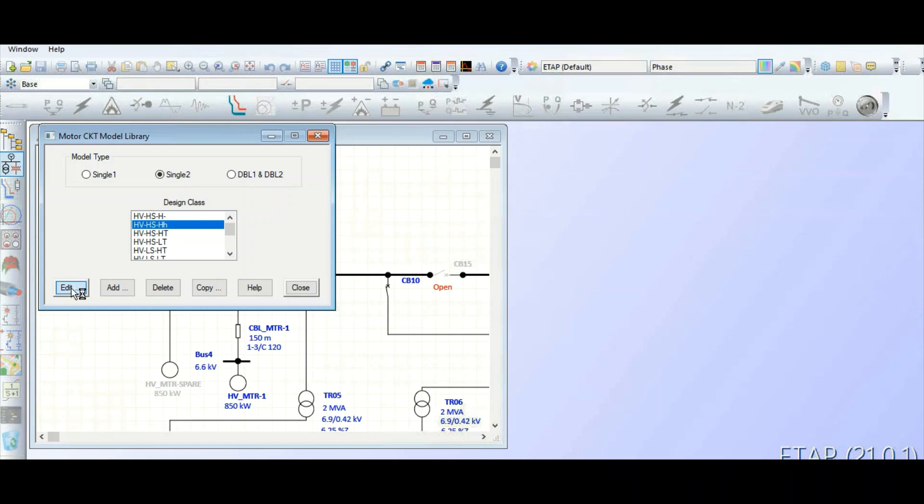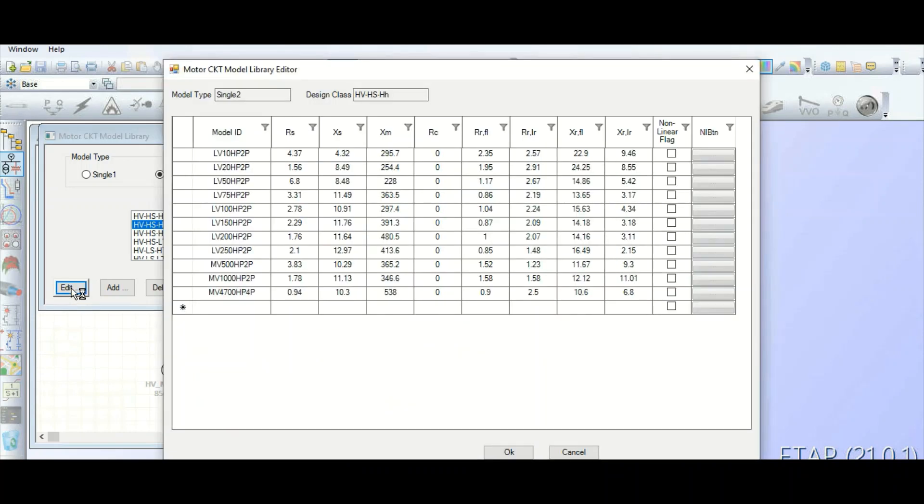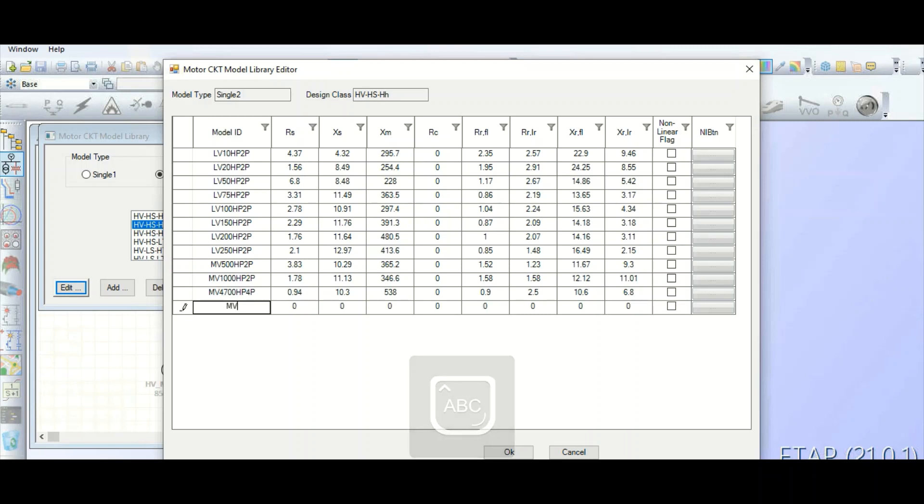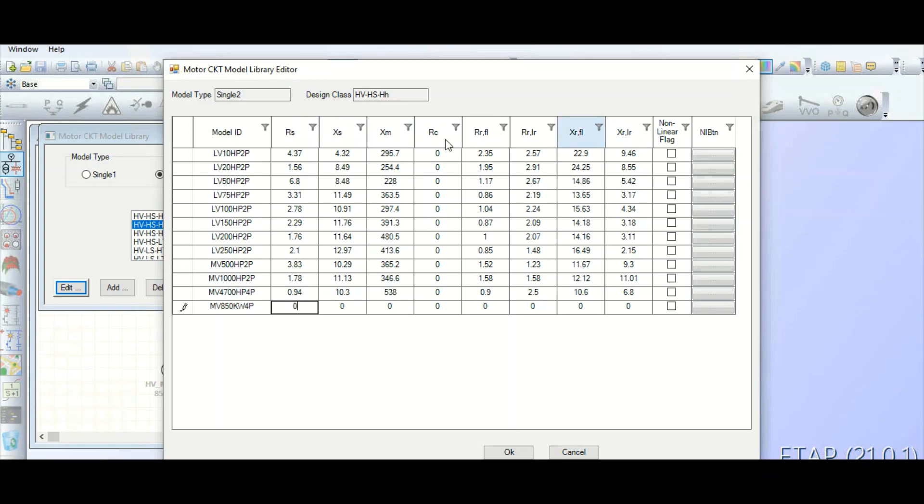Now edit. You can see the star mark, so you need to create this model ID based on your requirement. Suppose this is 850 kilowatt motor, so definitely it is MV motor. I will rename it - I will give the name MV 850 kilowatt four pole motor. If you have the motor electrical parameters - resistance and reactance value of stator, rotor, and magnetizing circuit from the motor manufacturer data sheet - you can fill this data over here.